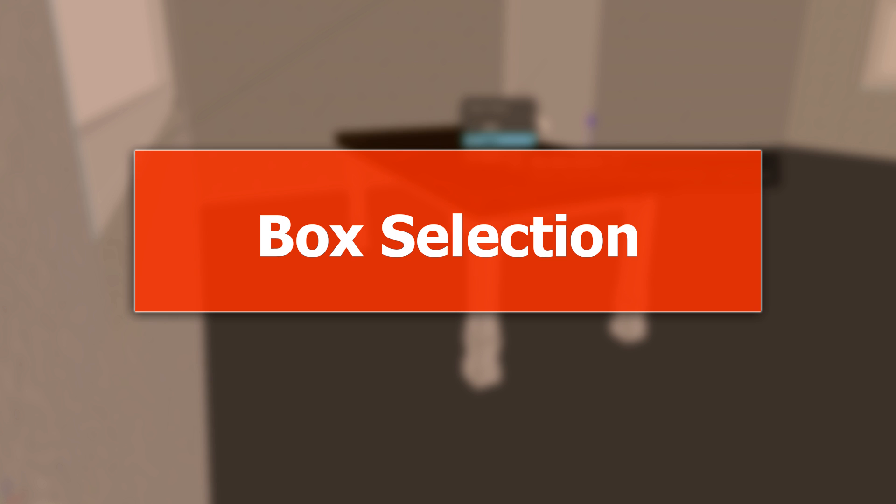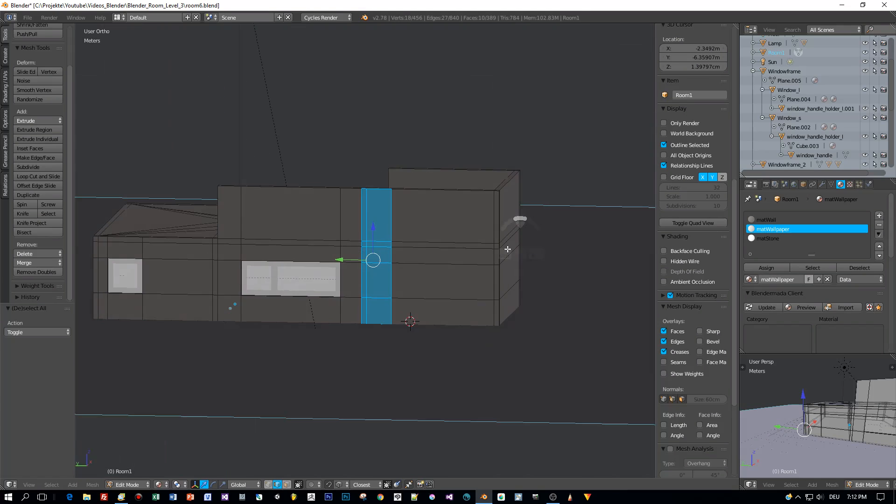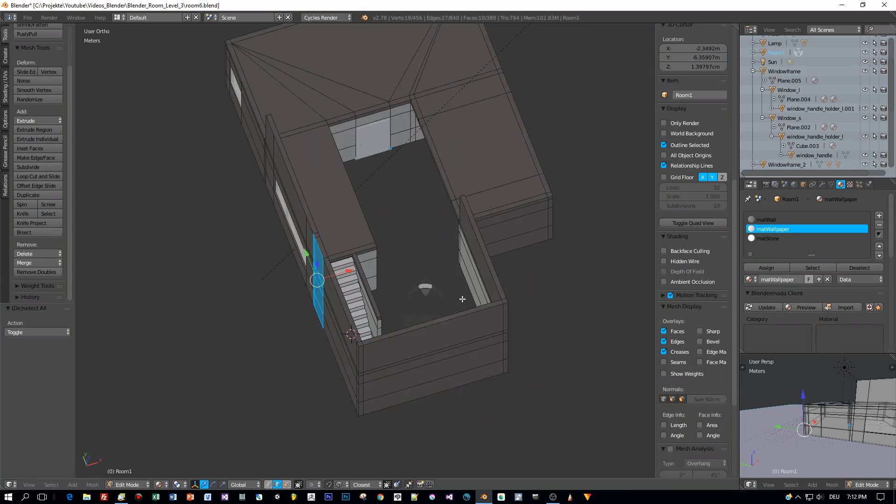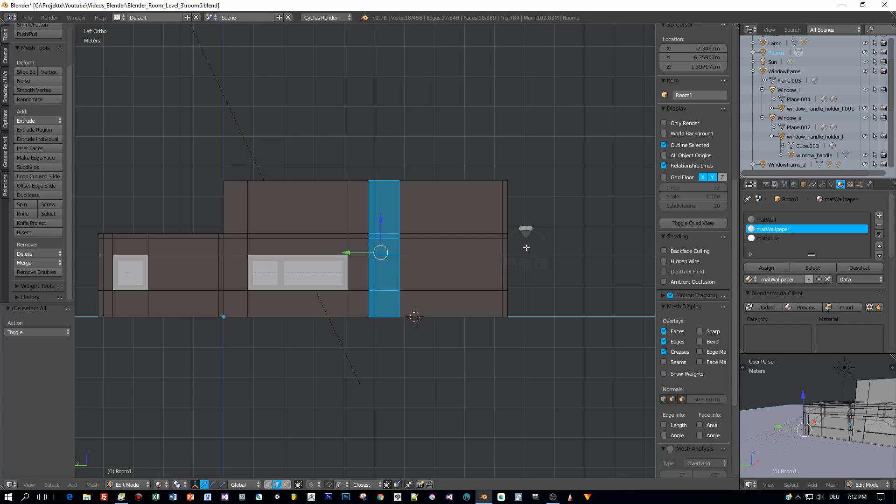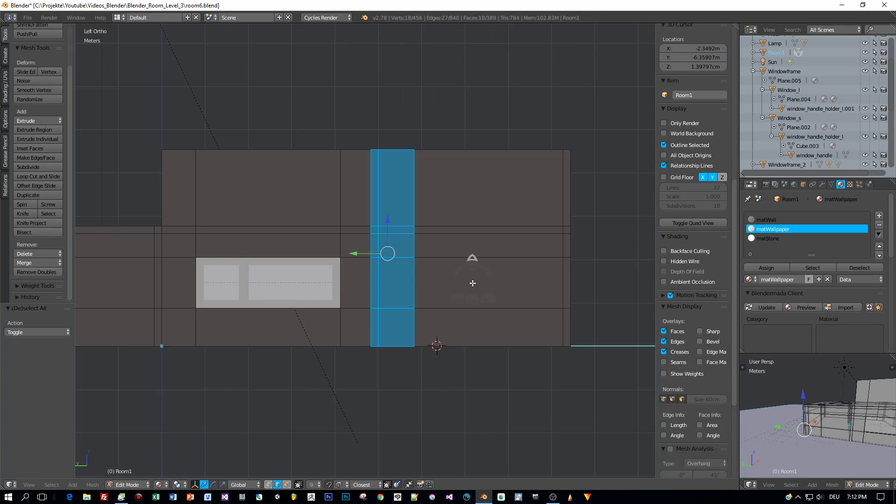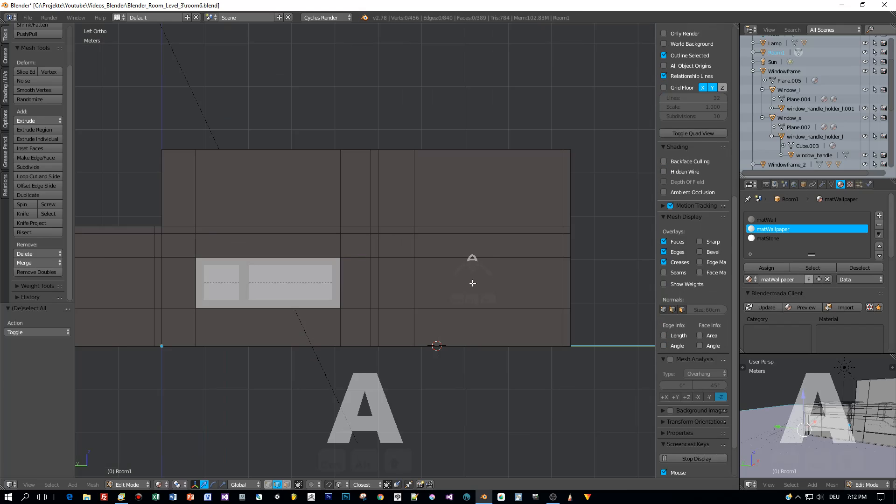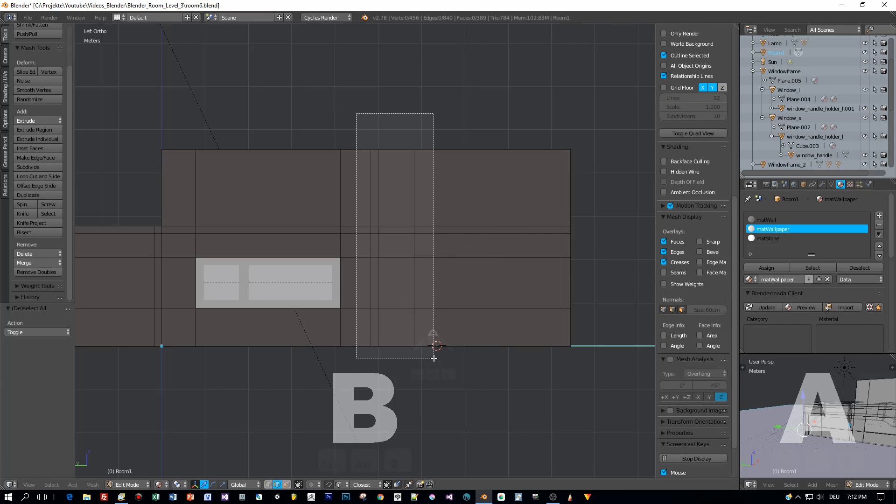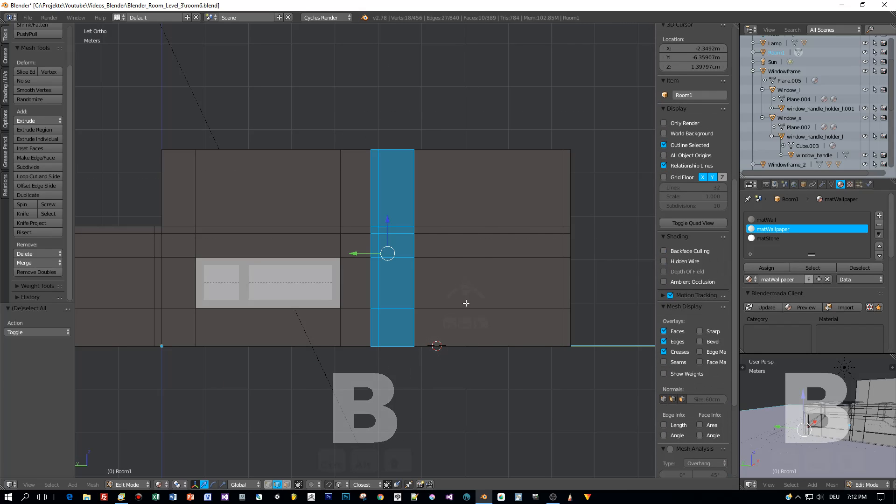But I think for this part it would have been easier to use box selection. Again, I switch to orthogonal view, deselect everything, then I press the B key and draw this rectangle here and everything that is covered by this rectangle is selected.